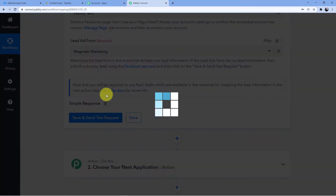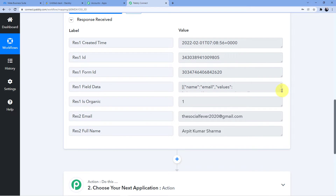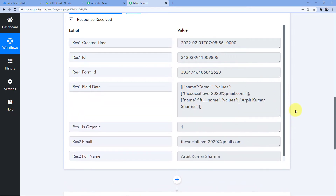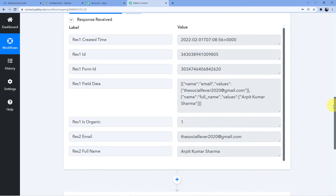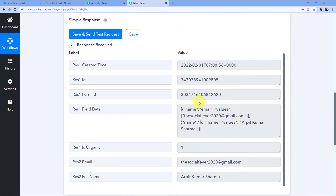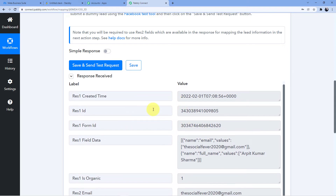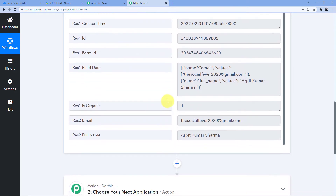Save and send test request. Now you can see it has captured the webhook response. You can see socialfever2020@gmail.com and the full name is Arpit Kumar Sharma. Our first step is completed — we successfully connected our Facebook page to Pabbly Connect so that whenever a new Facebook lead is created, the response will be captured into the Pabbly Connect dashboard.